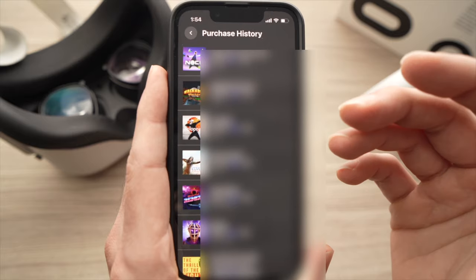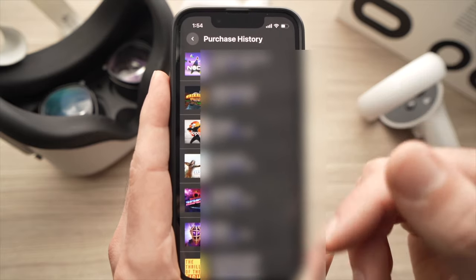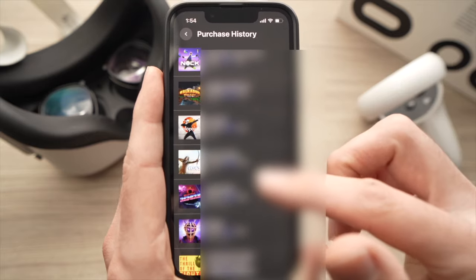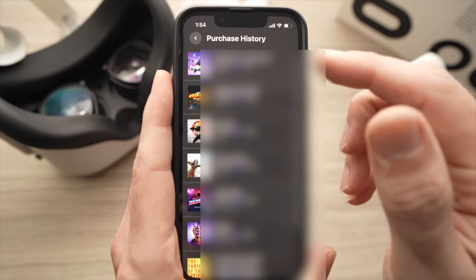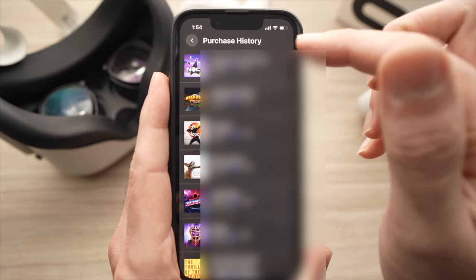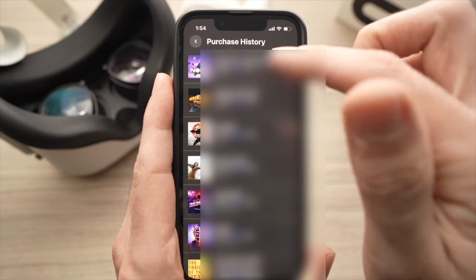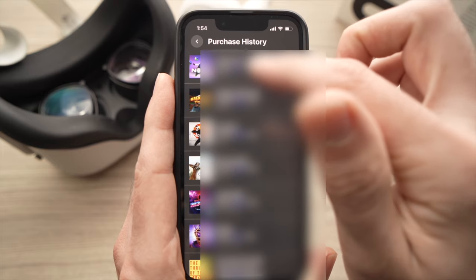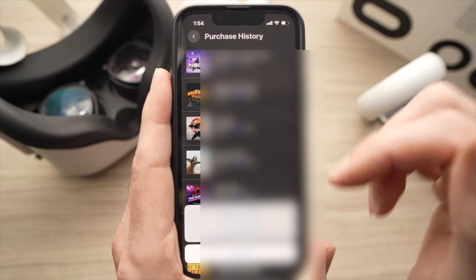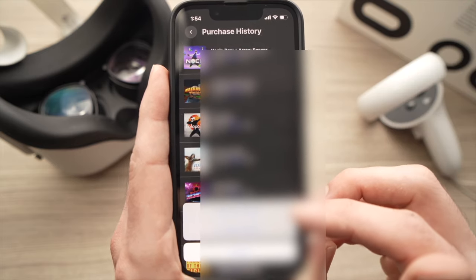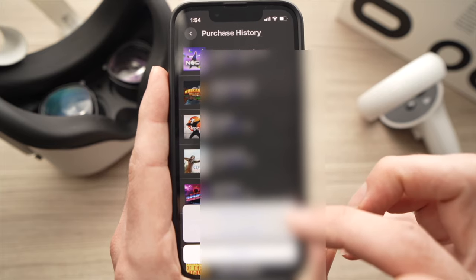Here you'll have a list of all the games that you have bought. You can scroll down — usually the most recent one will be on the top. So let's say I want to refund this first one. I'll tap once and you're going to get the option Request Refund as the first option.